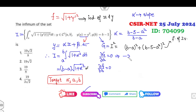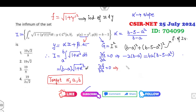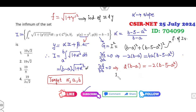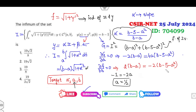The partial derivative with respect to a gives: 2(b − a)·(−1) + 2(b − 5 − a²)·(−2a) = 0. Similarly, the partial derivative with respect to b gives: 2(b − a) = 2(b − 5 − a²). Dividing these equations, we find −1 = −2a, so a = 1/2. From equation 2, we can then find α = b − 5 − a² = −1.